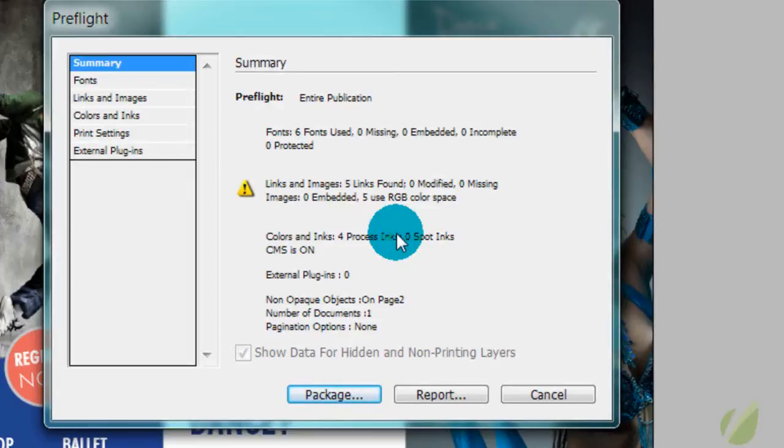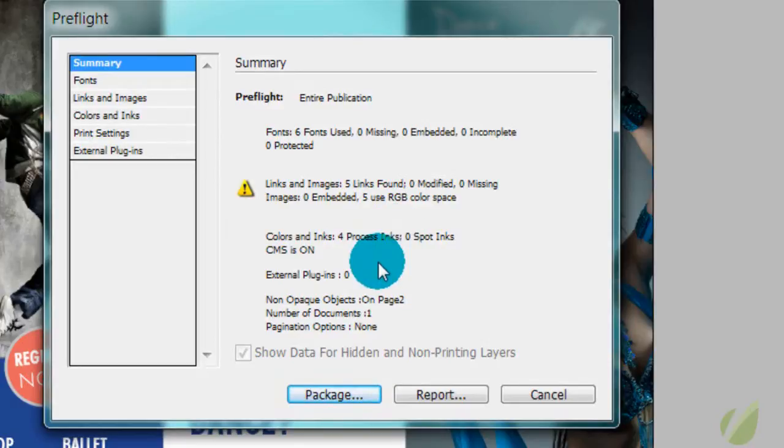You may think that needs to be CMYK, but I'm going to show you a trick when you save out your PDF that's going to save you from having to go and convert those all to CMYK manually. And then it says that we have colors and inks.